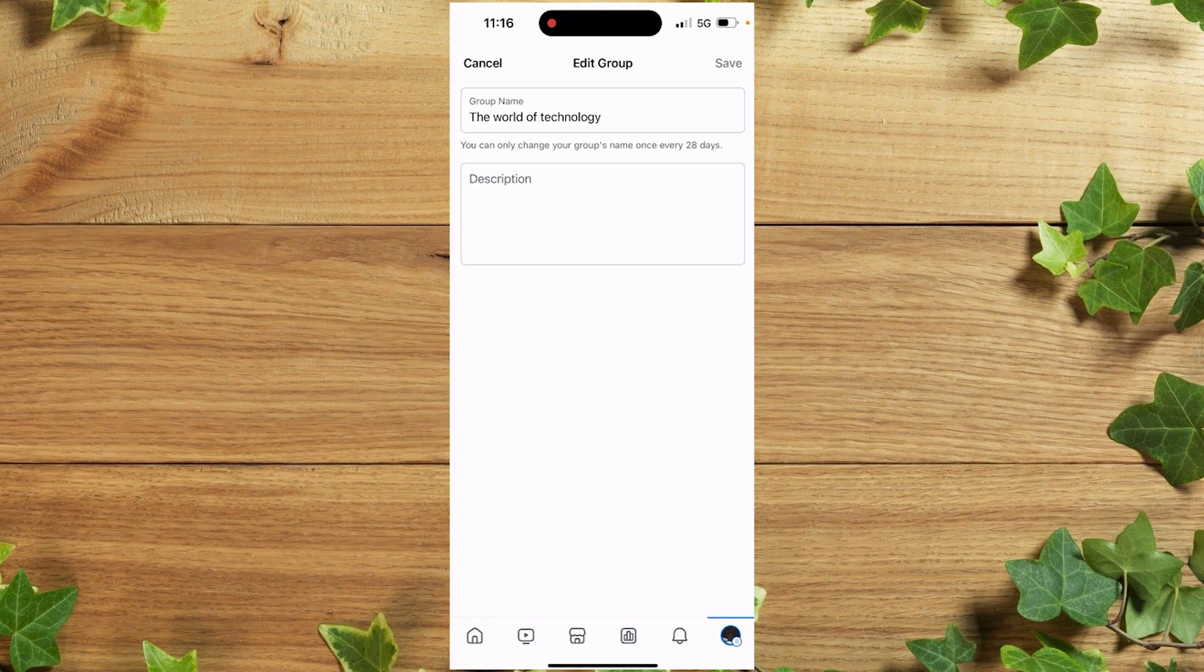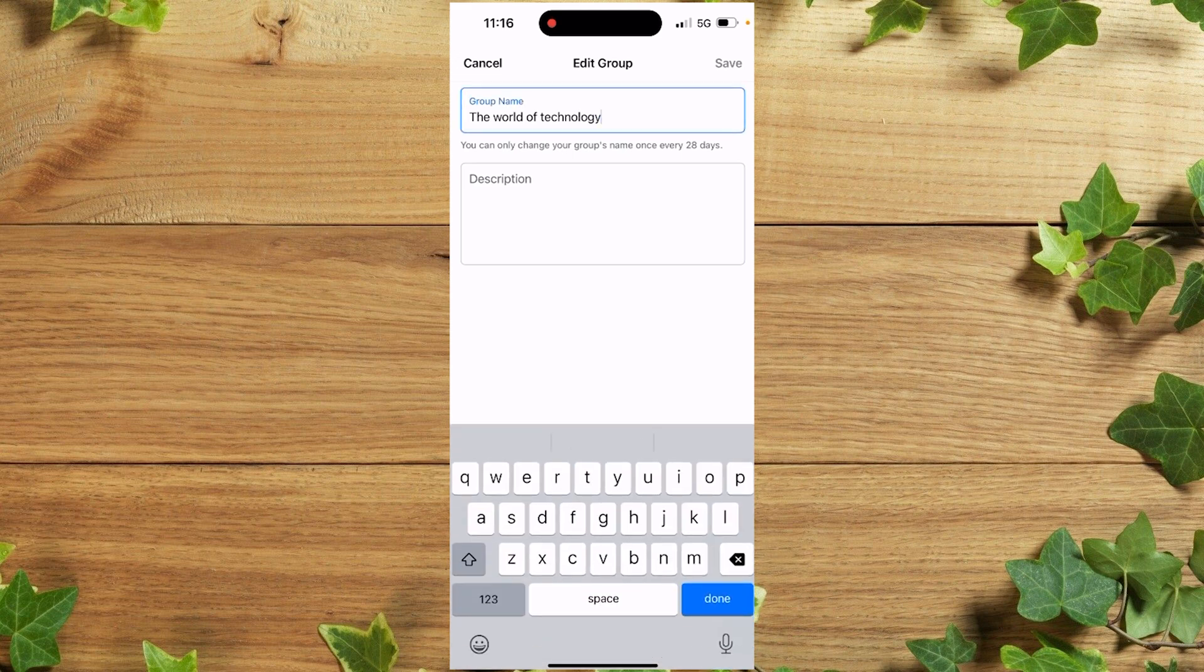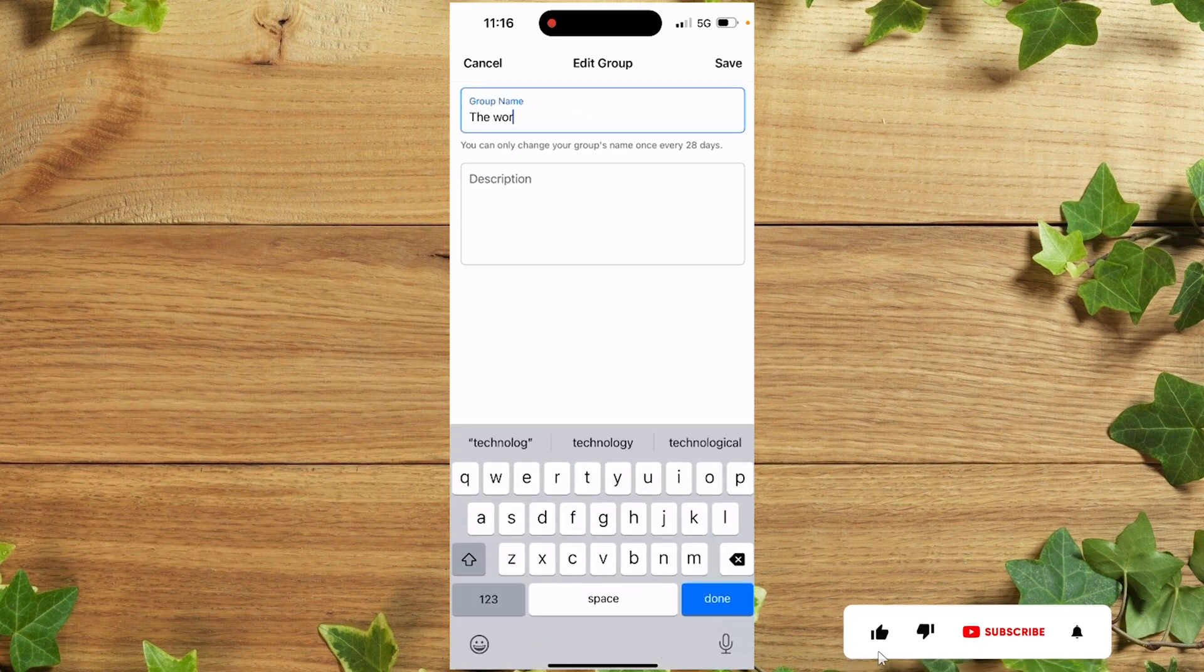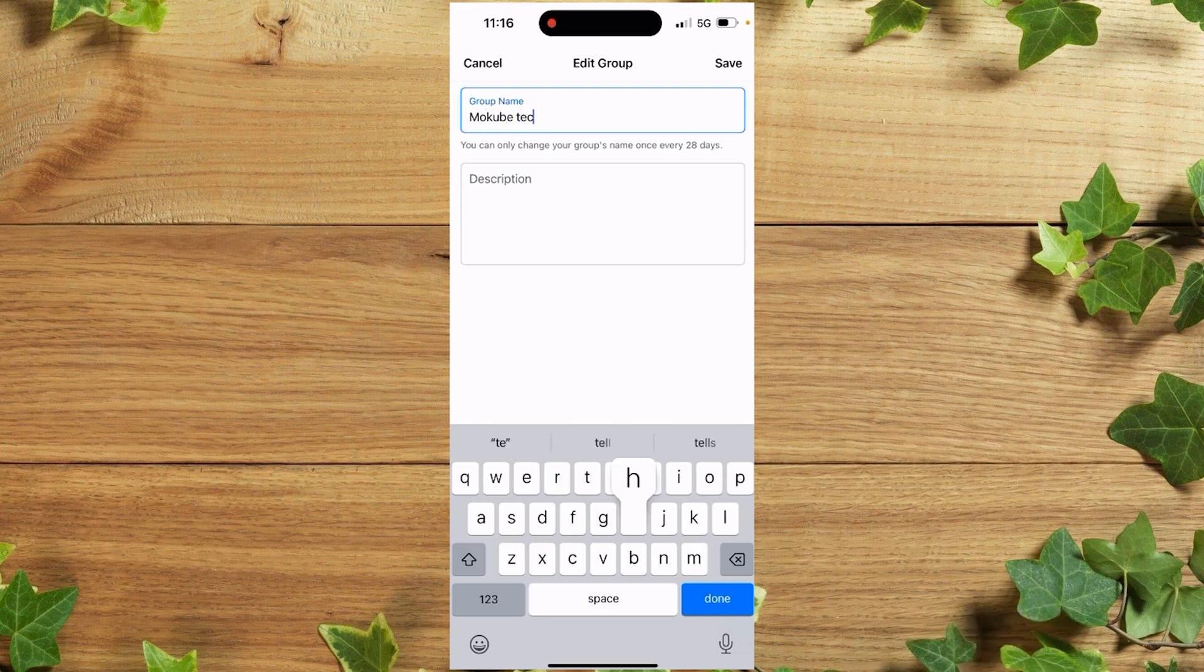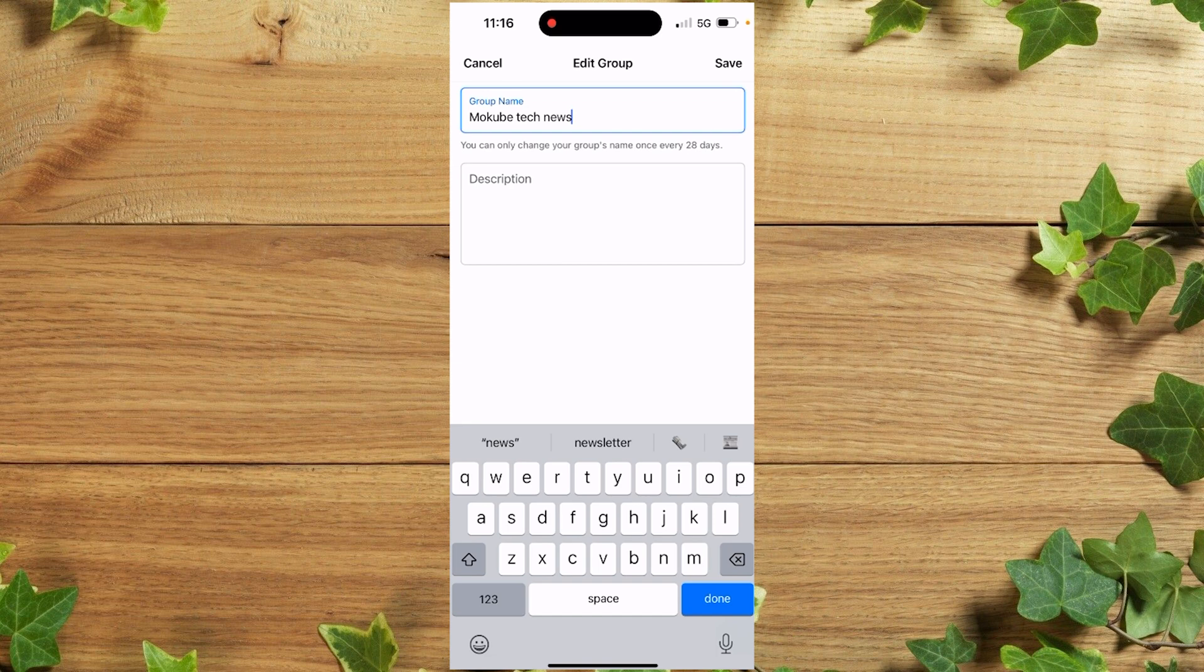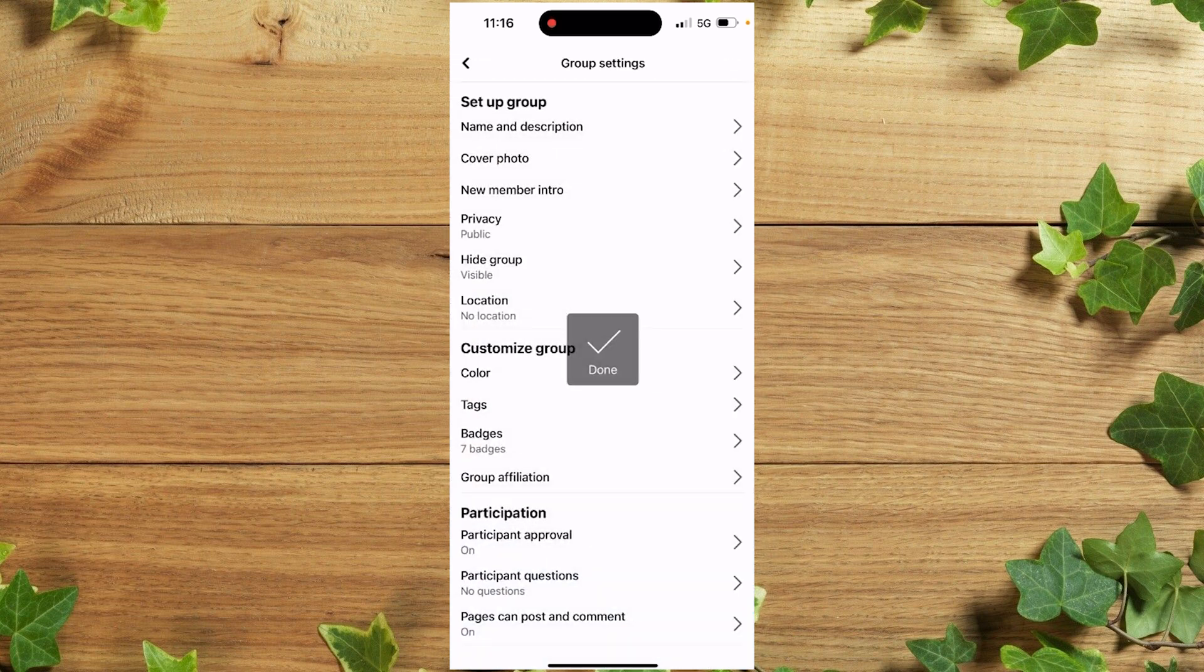You'll see Group Name, which you can change to anything you want. Let's say 'Mkube Tech News.' Keep in mind that once you change it, you can only change it again after 28 days. After changing the name, click on Save.